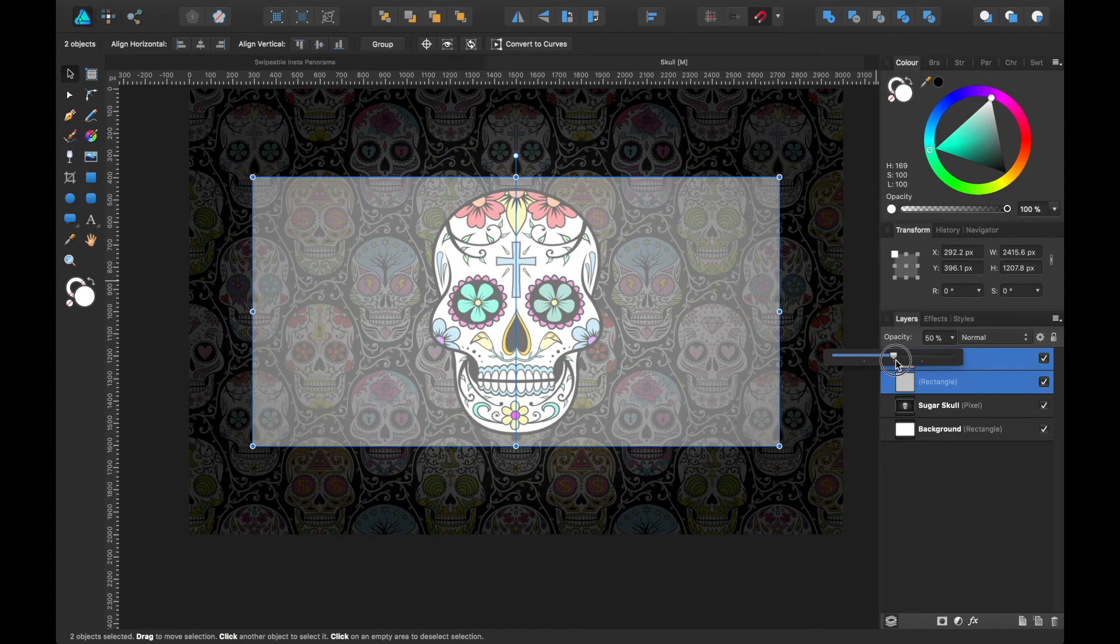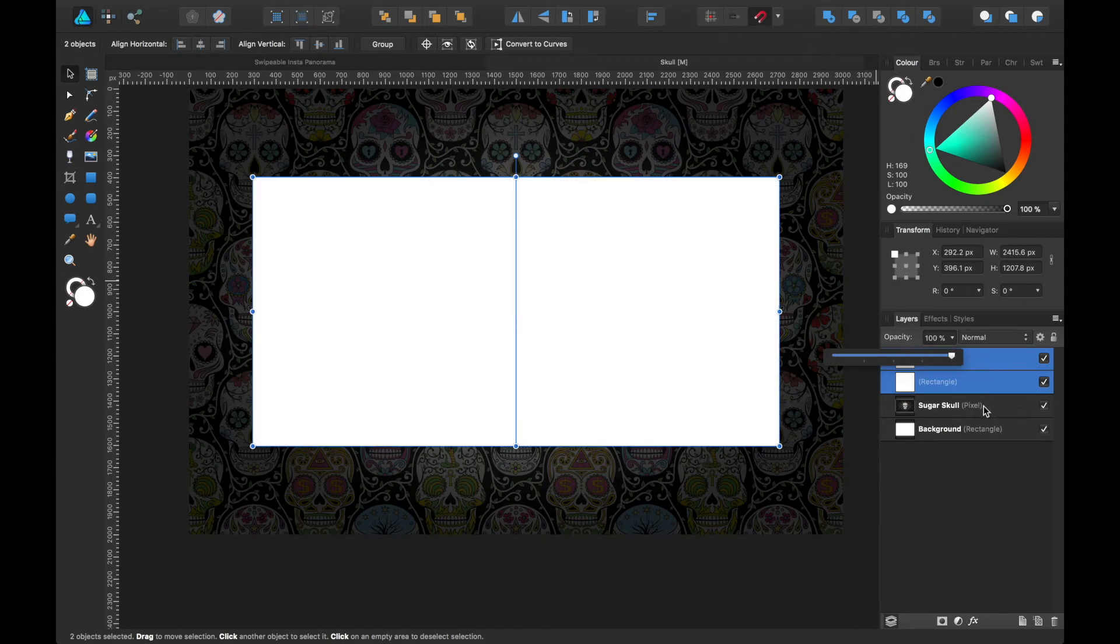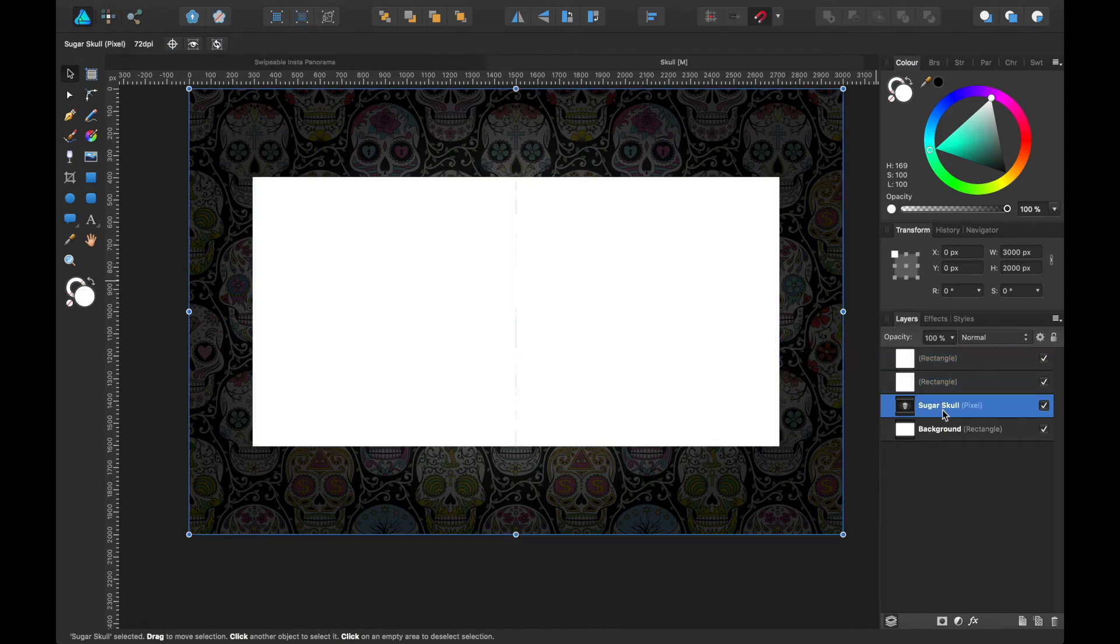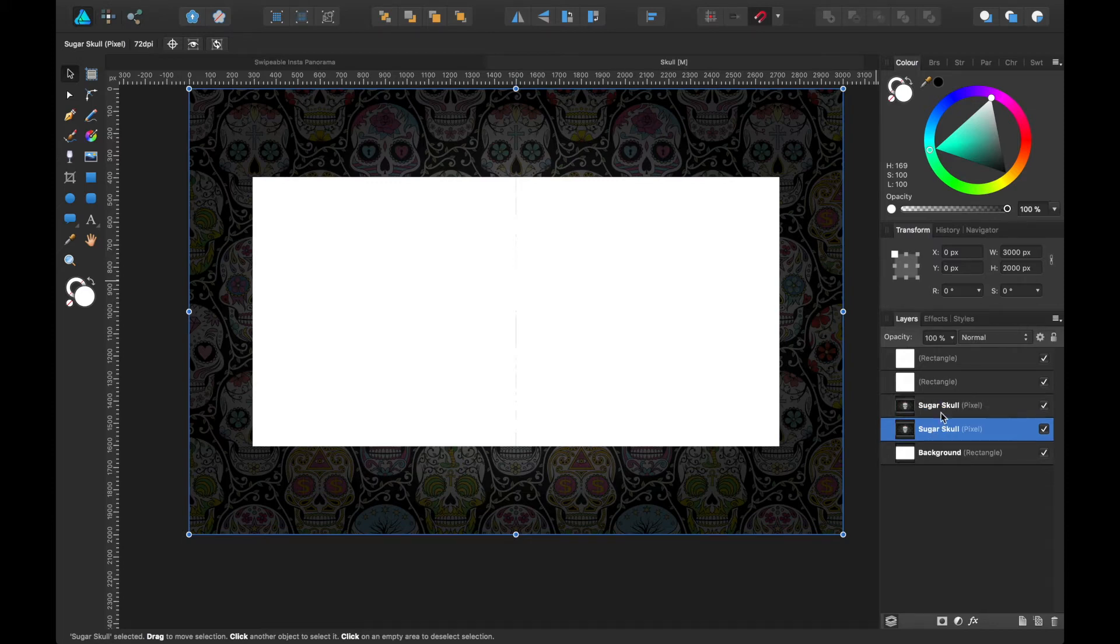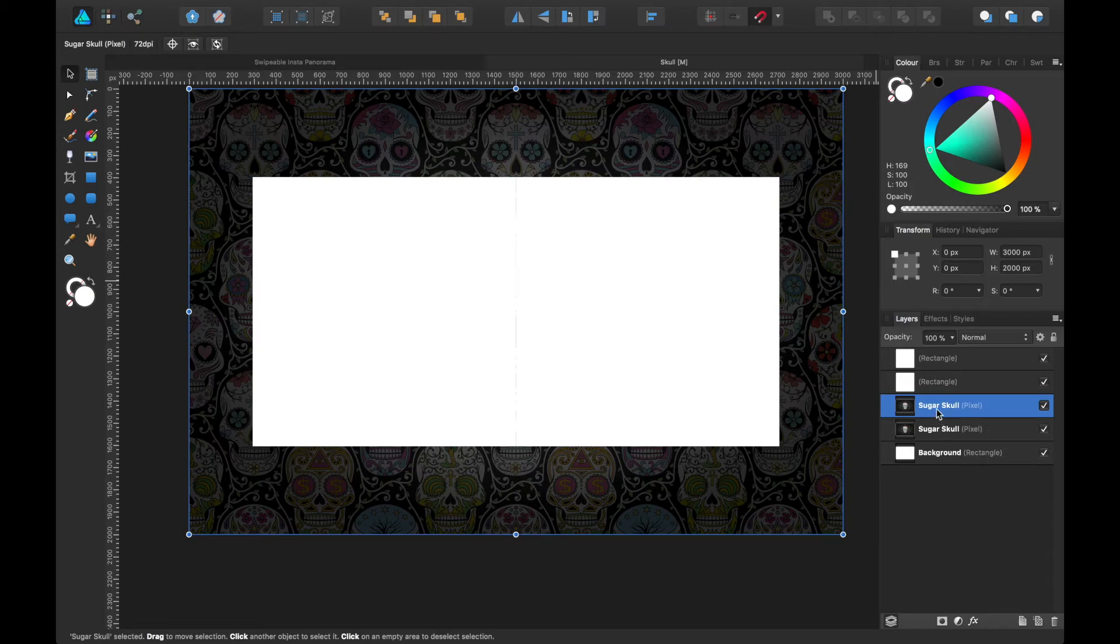Okay, so let's go down to the sugar skull and we will duplicate that, so Command J, that duplicates it. Okay, so now we want to nest our background in these two squares.